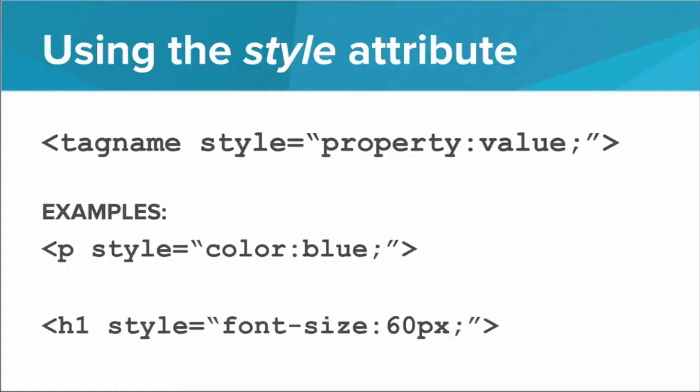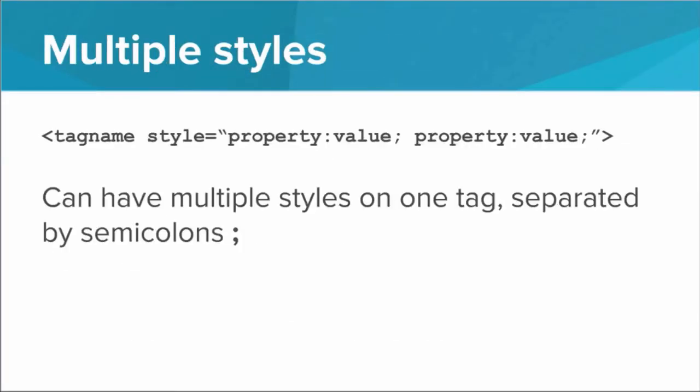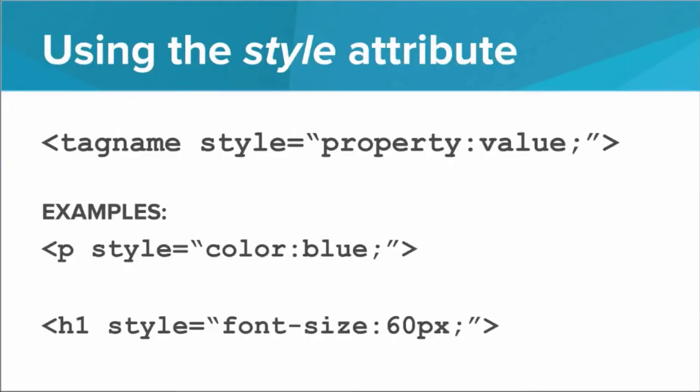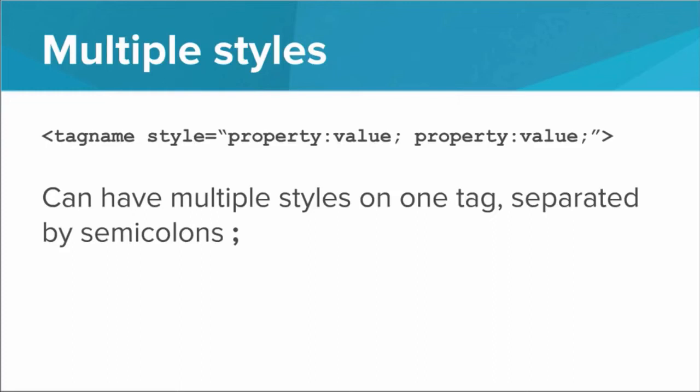And so the way this works is that the style attribute defines several different style properties about the tag. So for example, we can have a P tag whose style has the color blue, or an H1 that has a font size of 60. So we see that we define the property that we're styling, colon, then the value, and then a semicolon. And what's cool is we can have multiple styles on one tag. All we have to do is separate out these property value pairs with semicolons. So as long as it's all in double quotes, we can have style equals, and then a massive string defining several different properties and several different values.